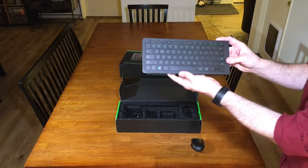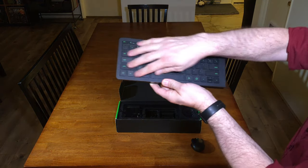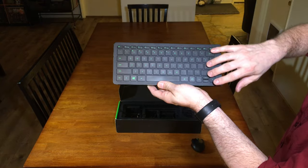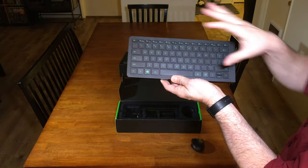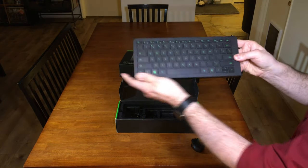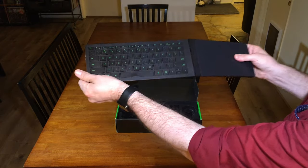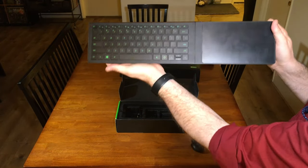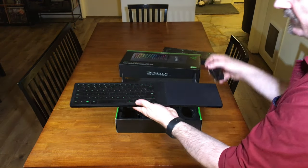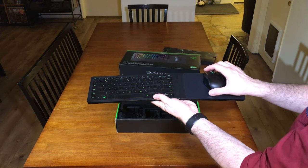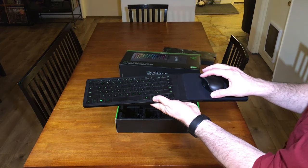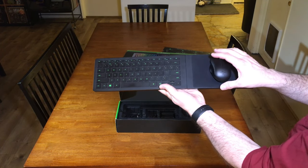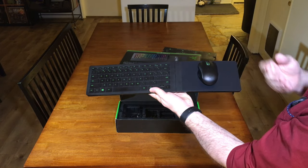It supports Bluetooth and 2.4 gigahertz. The 2.4 is for the included USB dongle. The lapboard itself has chicklet style keys that you'd find on a laptop. Very similar design style, compact, with a fold-out mouse pad.